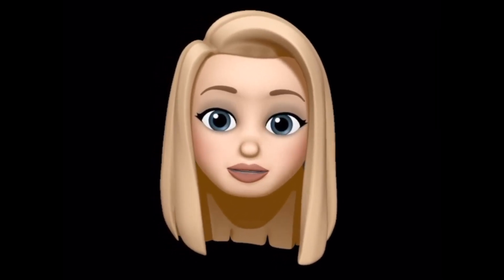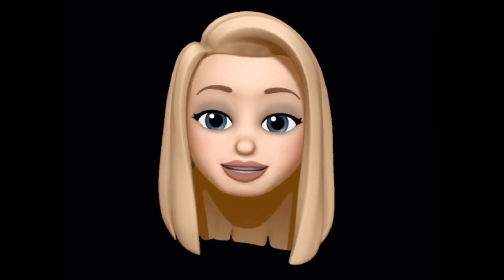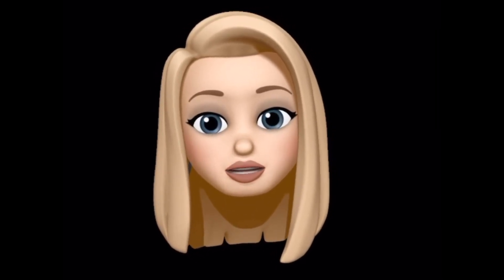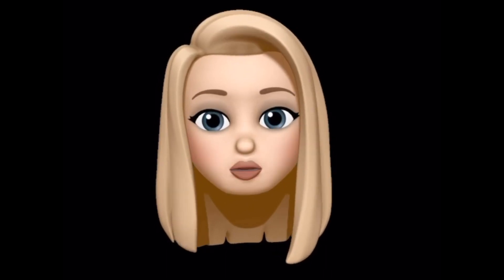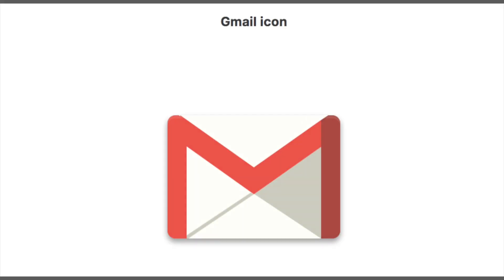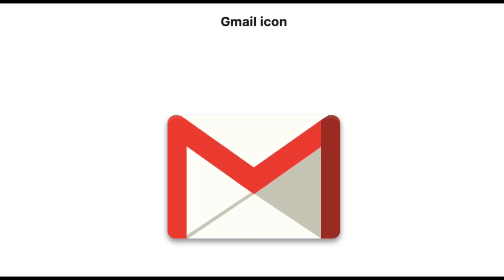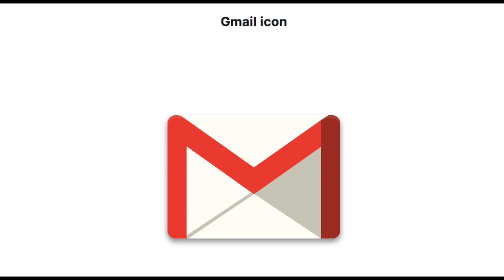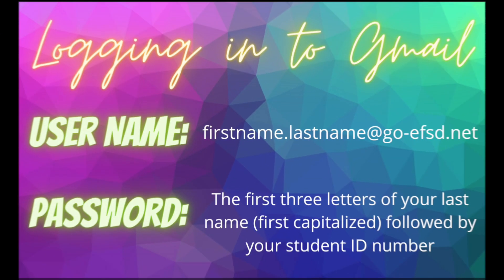This lesson will be broken into two videos, so let's take a look at the content of video one. The first thing you're going to do is make sure you have the Gmail app downloaded to your iPad. This is the Gmail icon.